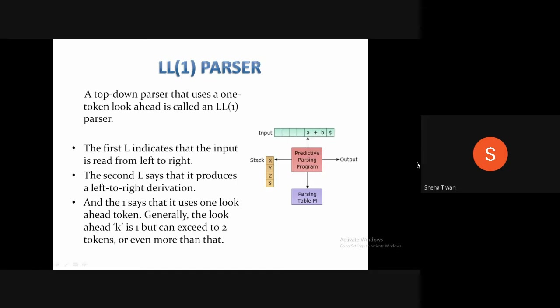An LL1 parser will accept a grammar G if there are two distinct productions. LL1 uses an input buffer, a stack, and a parsing table for storing its data.